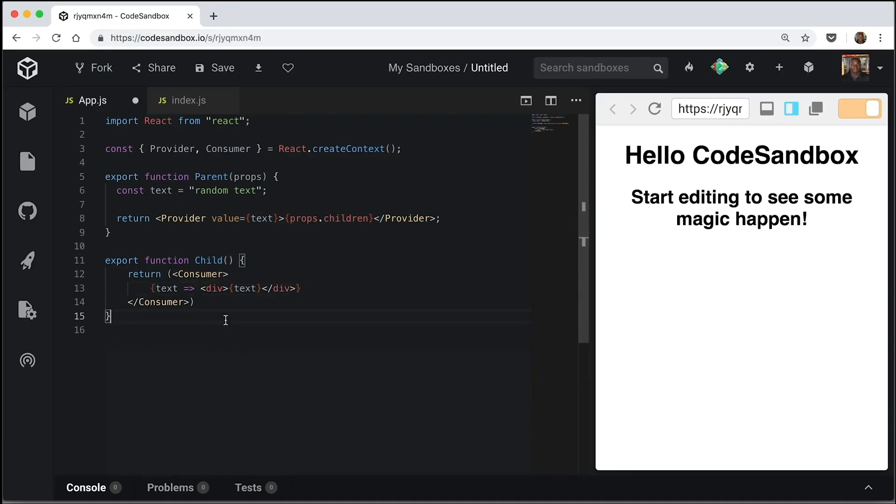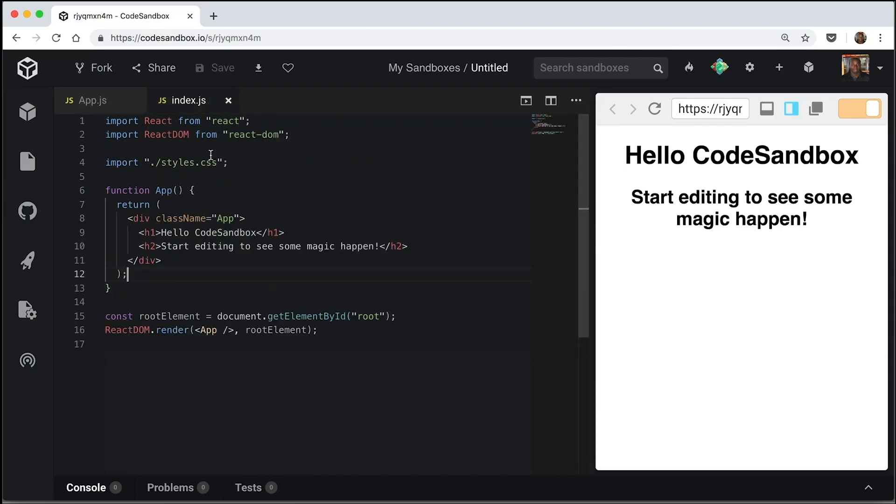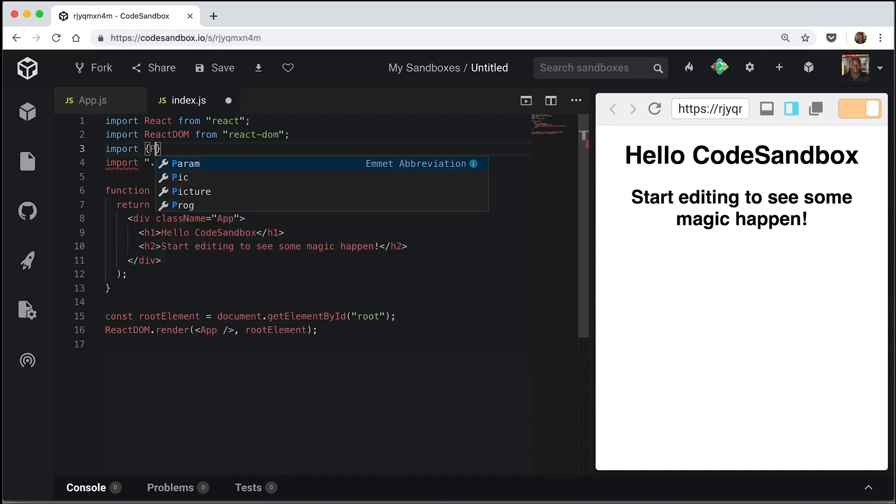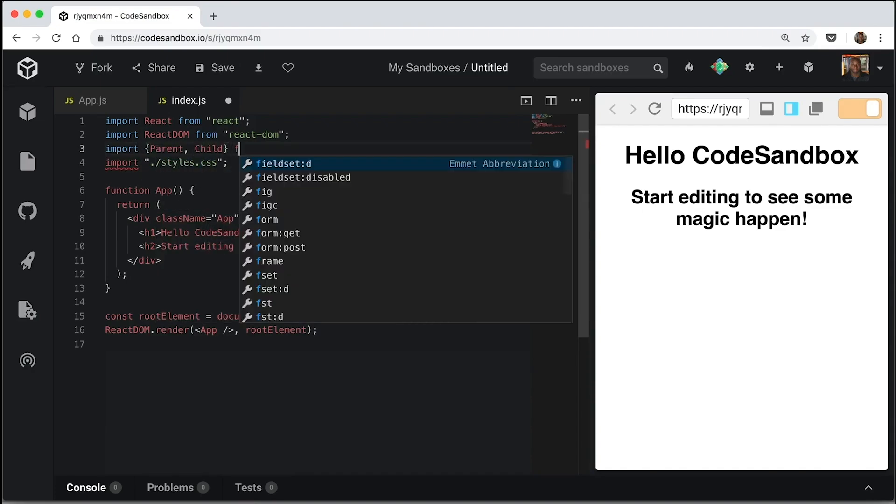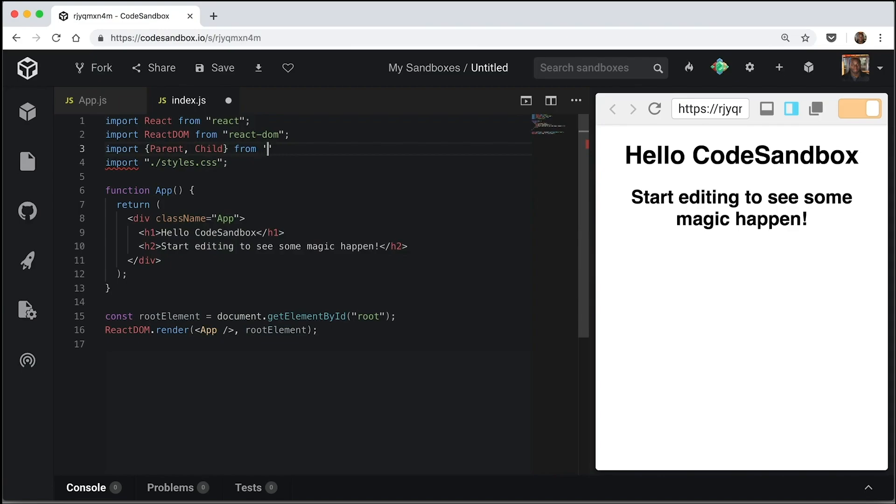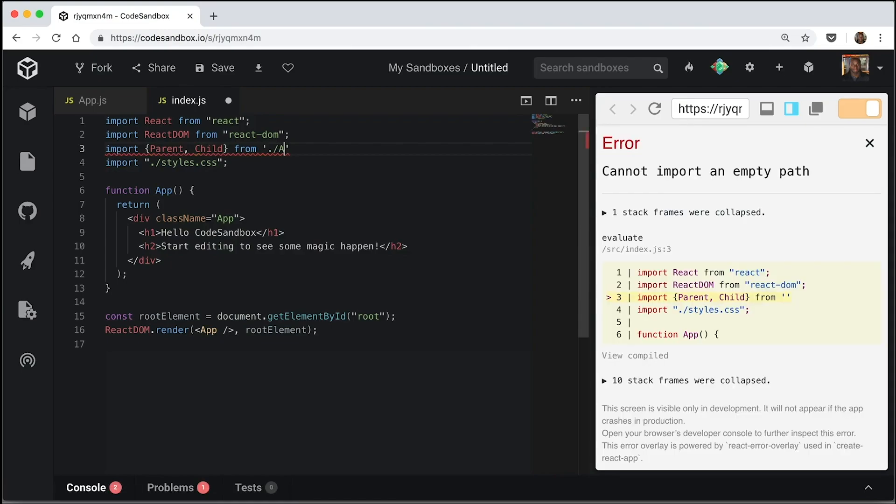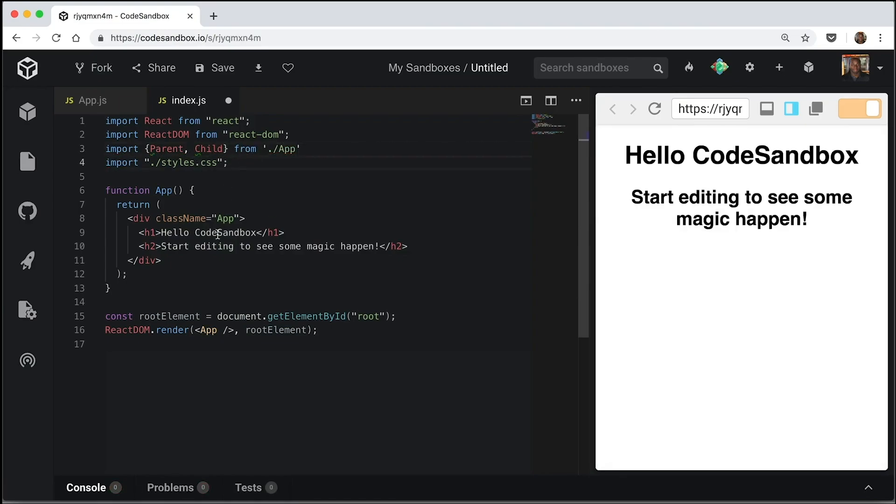Okay, and that should be all the code we need. I'll save it to format again to pass this data into here. So if you go into our index, we can now import our parent and child from our app file. And we don't need this anymore.